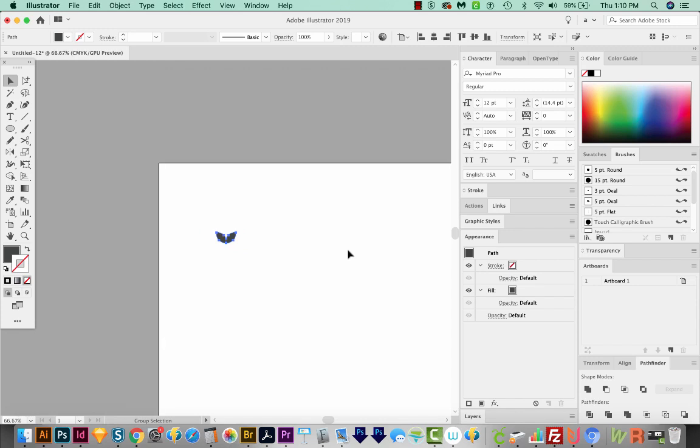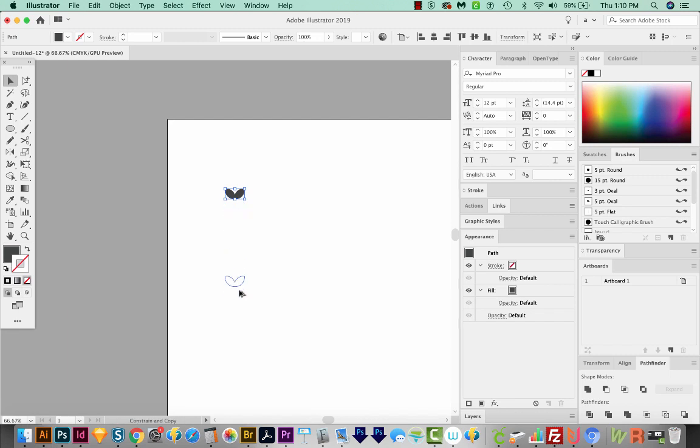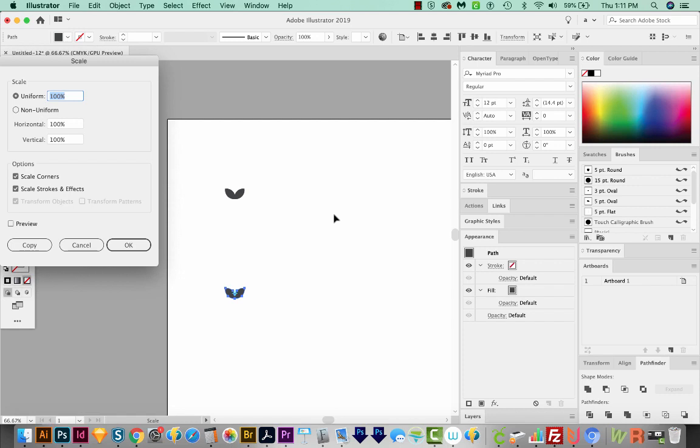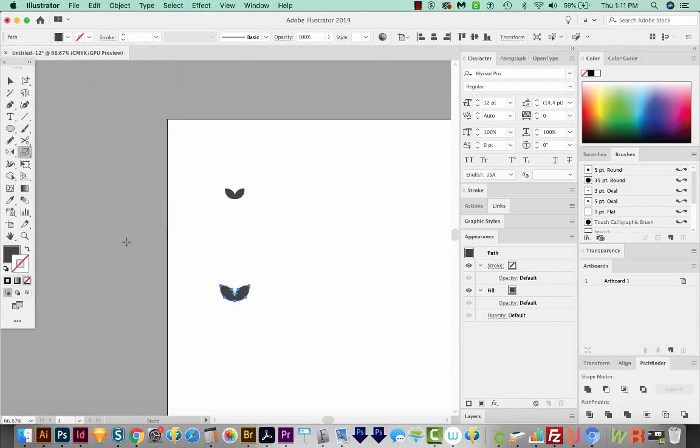Now I'm going to zoom out. And then I'm going to hold Shift and Option, Shift and Alt on a PC to make a copy down here. And I'm going to make this one a little bit bigger. So I'll hit S on my keyboard to get to my Scale tool, and then hit Enter or Return. I think I want this one to be about maybe 130% of what it is now. I think I want it a little bit bigger. We'll put it at 150. That looks nice.